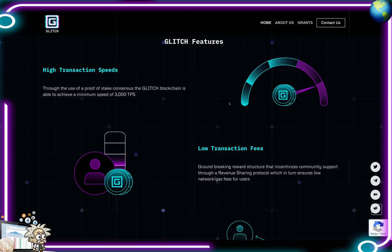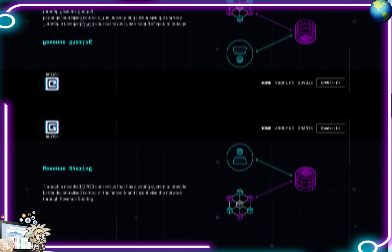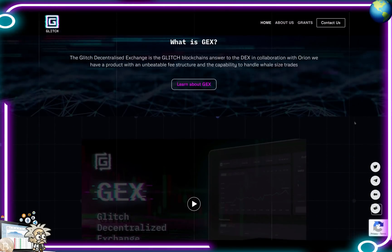Low transaction fees — a groundbreaking reward structure that incentivizes community support through a revenue sharing protocol, which in turn ensures low network and gas fees for users. Their revenue sharing operates through a modified dPOS consensus that has a voting system to provide better decentralized control of the network. What is GEX? The GEX decentralized exchange is the Glitch blockchain's answer to the decentralized exchange. In collaboration with Orion, they have a product with an unbeatable fee structure and the capability to handle well-sized trades.